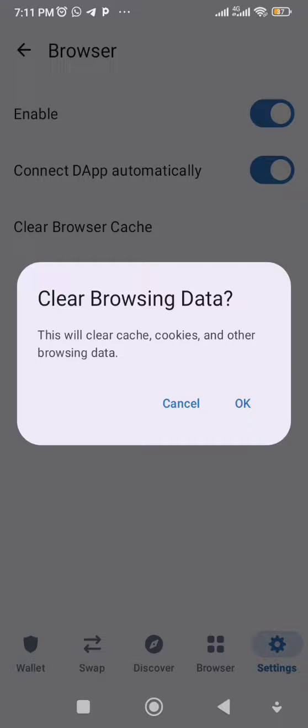That should keep you safe. I'm not going to hit OK myself because I still have sites connected and I'm mining on some of them inside my Trust Wallet browser. But there you go, there you have it.